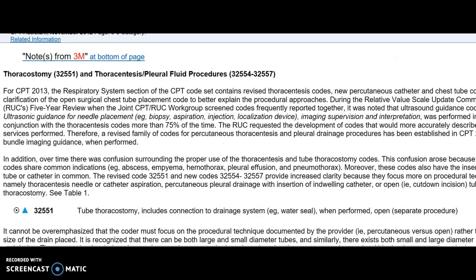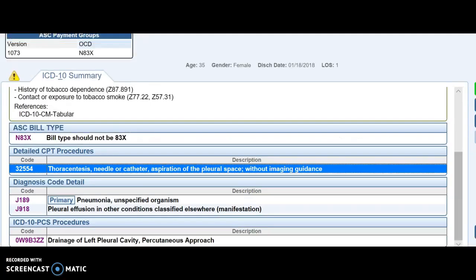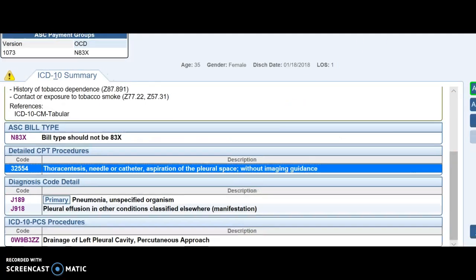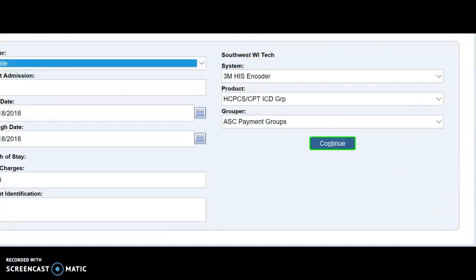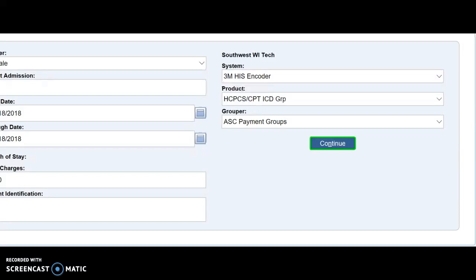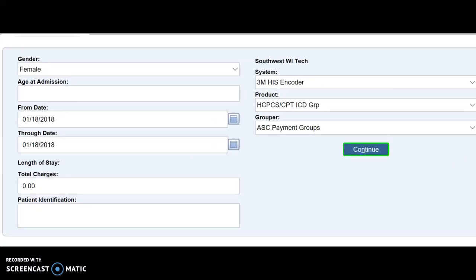And then when you're done, you just click the X at the top right corner. And then when you're all done coding your patient, you write down the codes and hit next patient right here. And we're taken right back to our screen again.